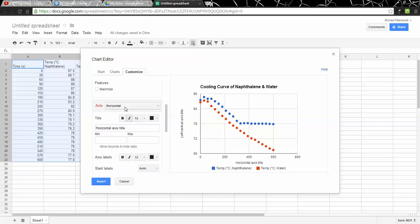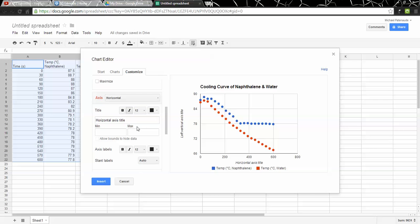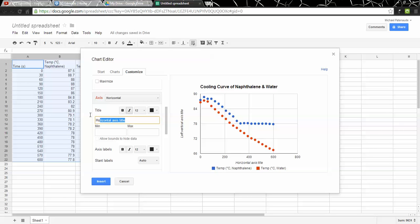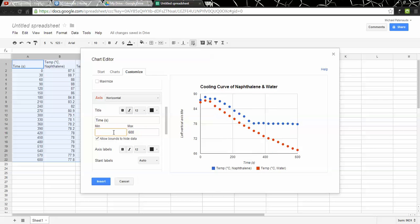There's a horizontal axis. And it gives me a chance to put a title. So I can change the title to Time in Seconds. And notice that it lets you choose a minimum and a maximum. My maximum I'll put to 600 just because that was my maximum value. And I'll choose 0 for the minimum value. Good.